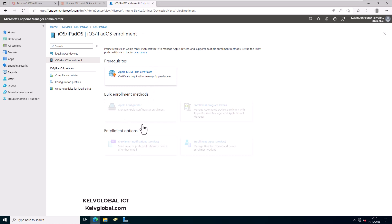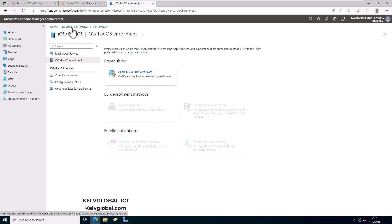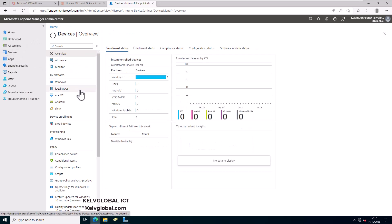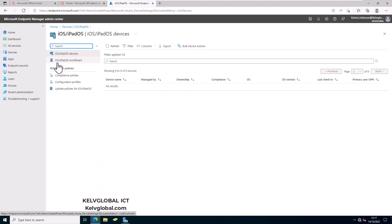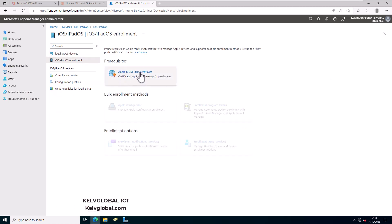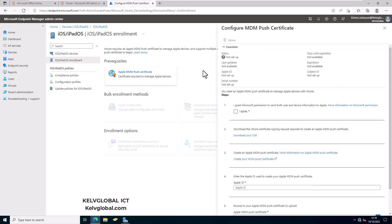You can see all these options are grayed out — without configuring the certificate you will not be able to configure Apple devices. So under Devices, we need to go to iOS, then iOS/iPadOS and Enrollment, and here we need to click on Apple MDM Push Certificate.